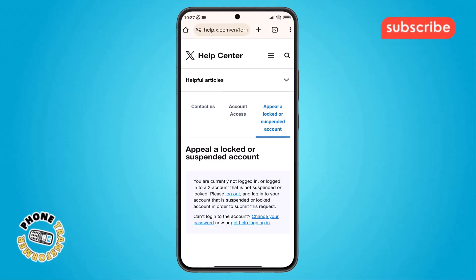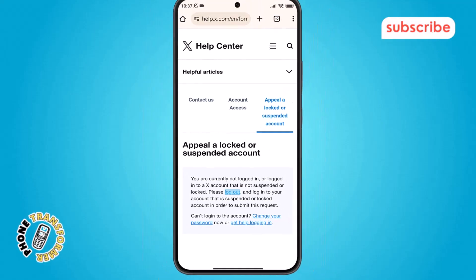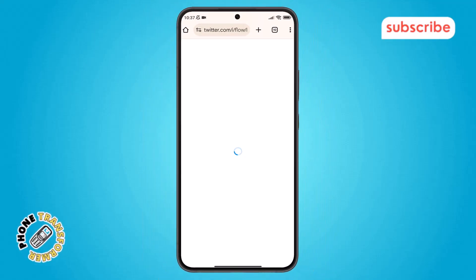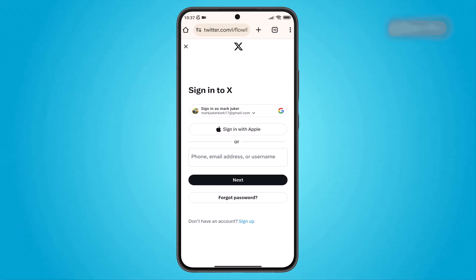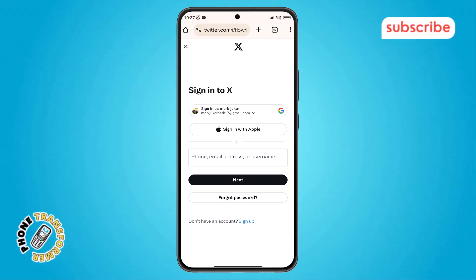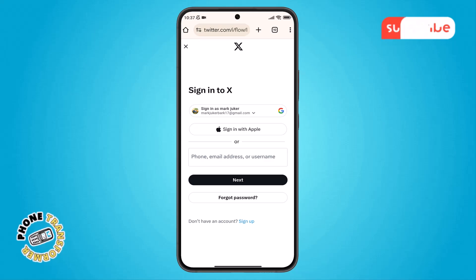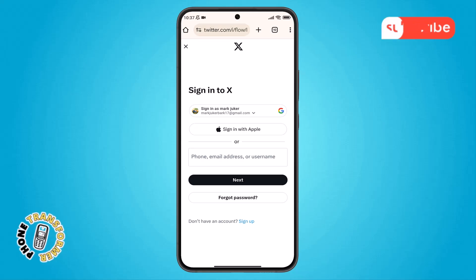Step 6. Inside the appeal menu, look for the logout option and tap on it. Wait a few moments, then go back to the login page. If you've forgotten your password, simply tap on Forgot Password, follow the steps, and log in again. In many cases, your account will be automatically unsuspended after this, if it was a simple verification issue.